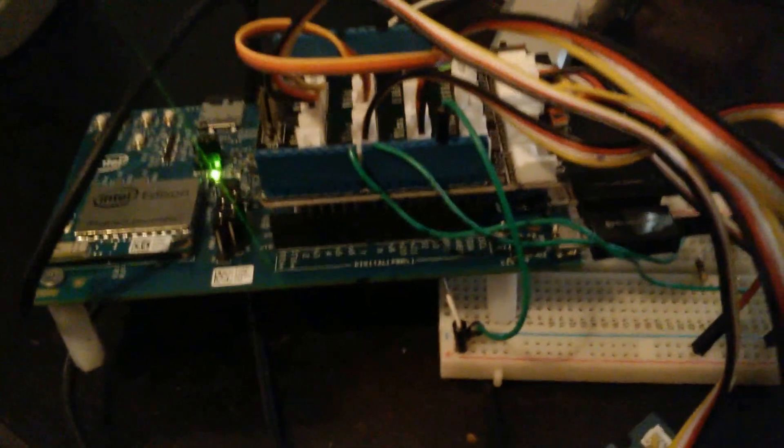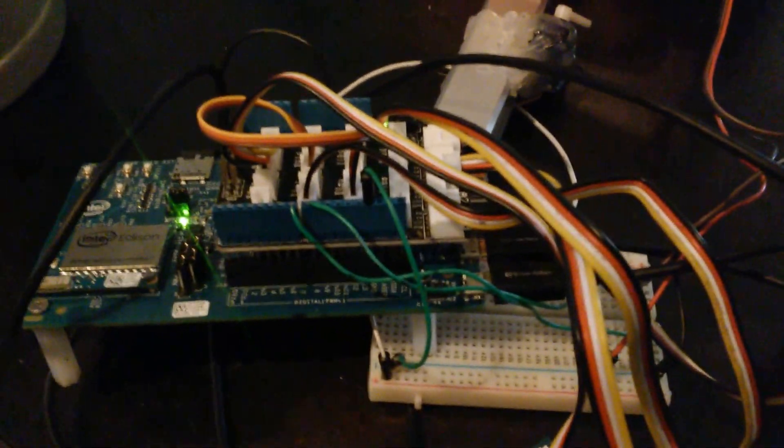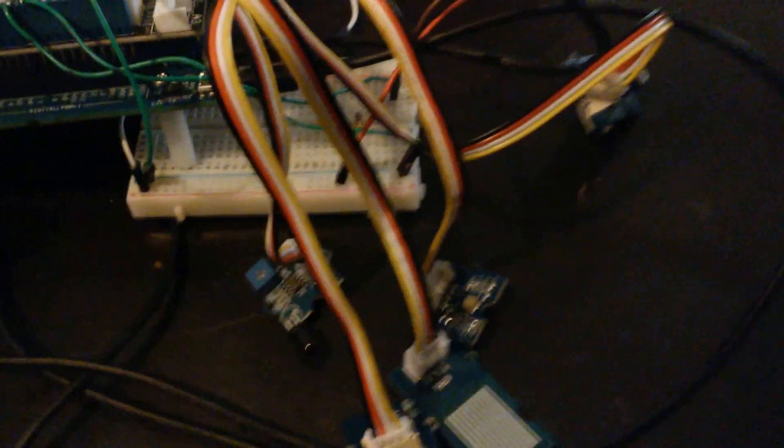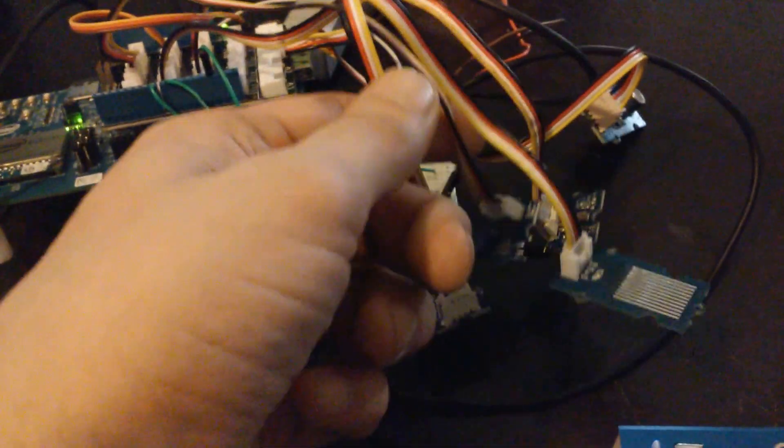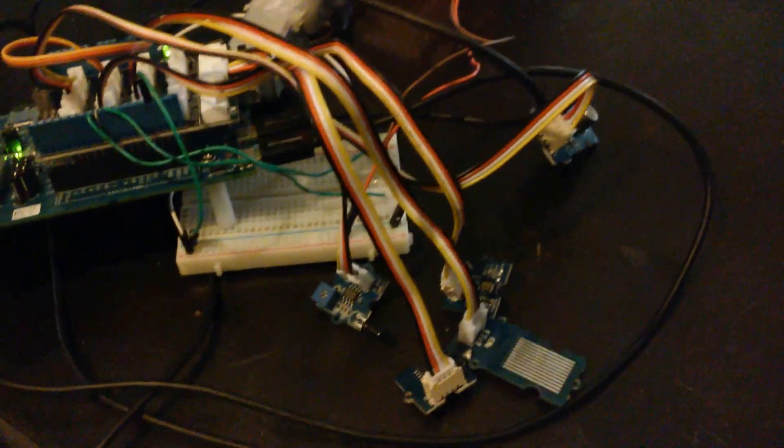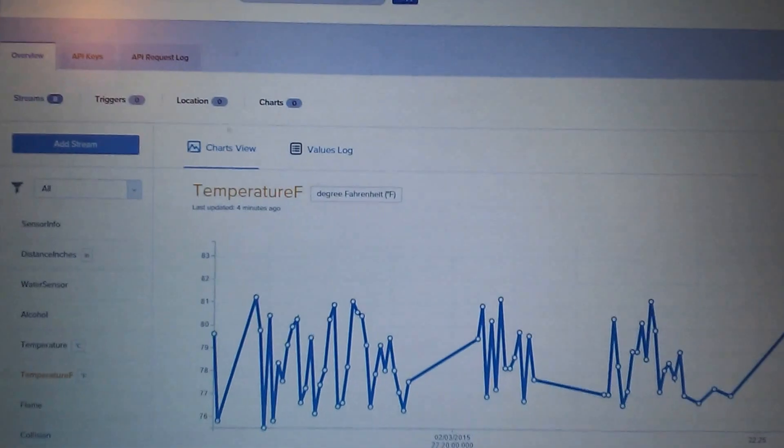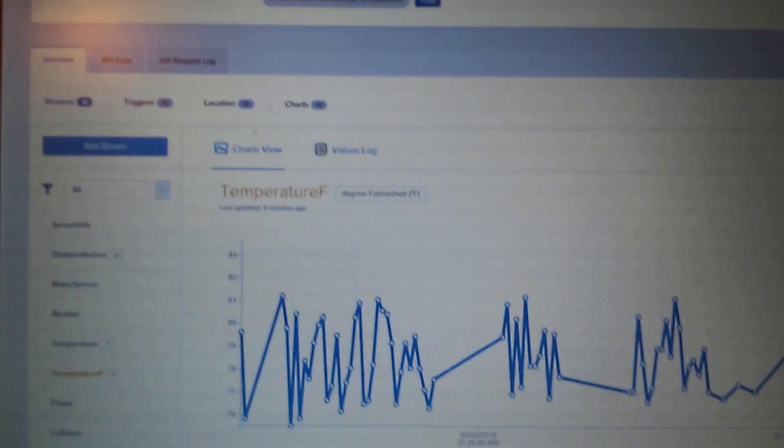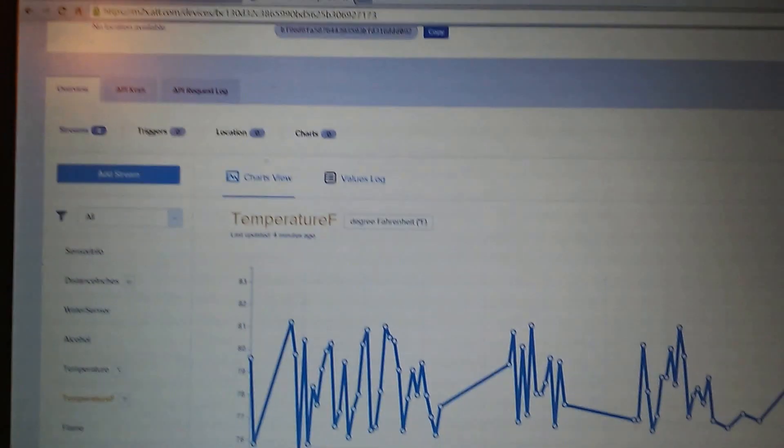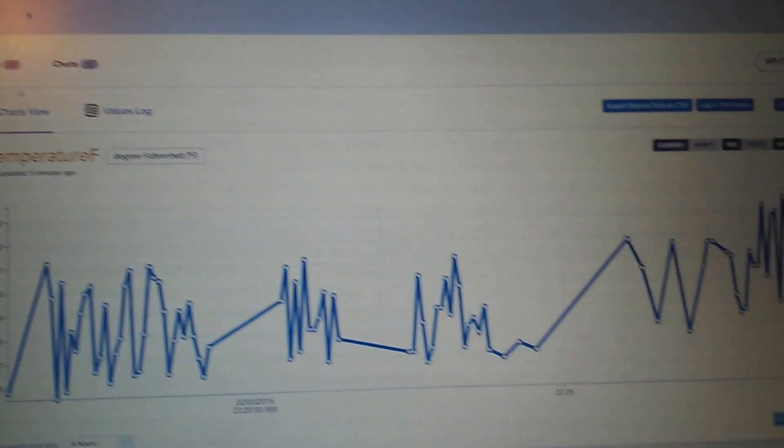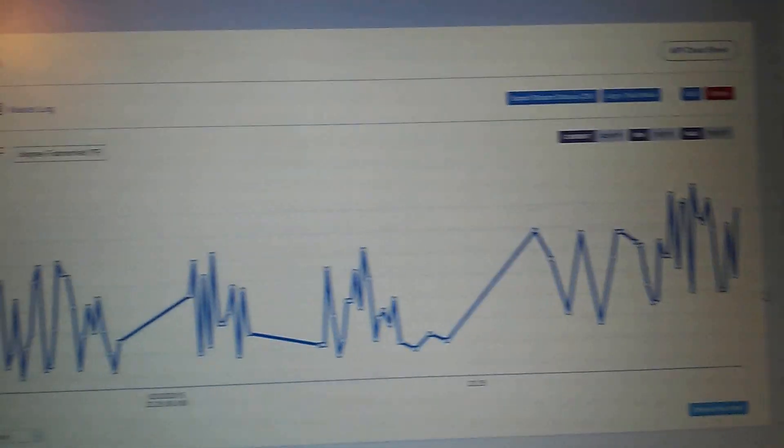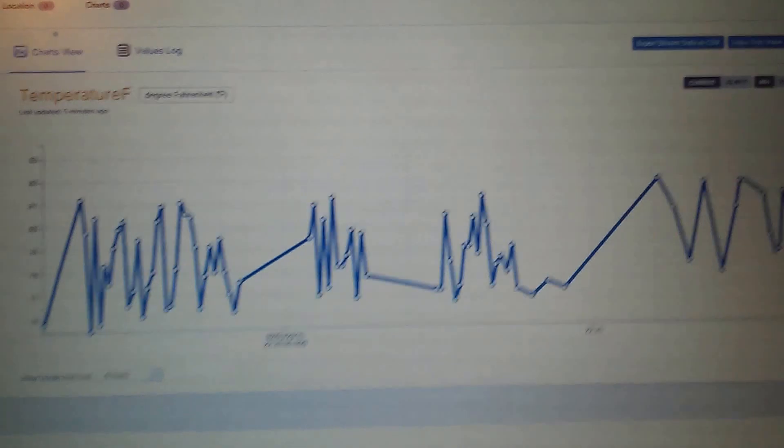I have the Seed breakout board with all my sensors set up right here. I'll show you how those are working. Everything is connected online to the AT&T m2x server, so it's storing all of my data on the web and showing some analytics.